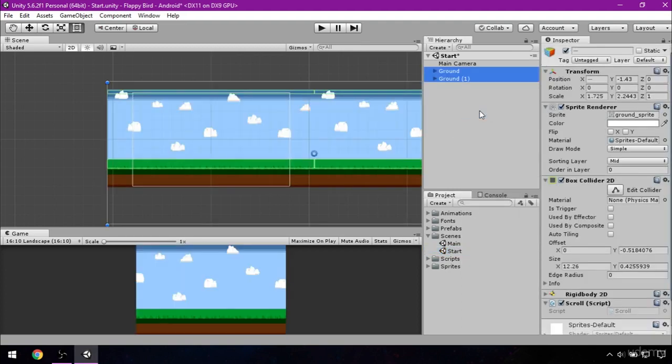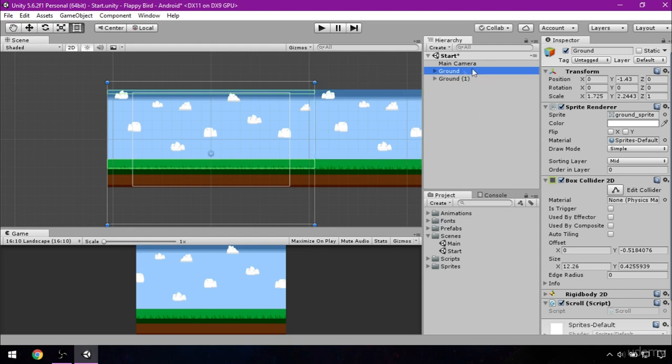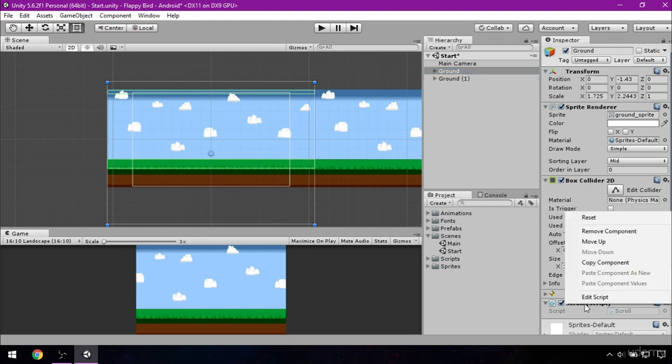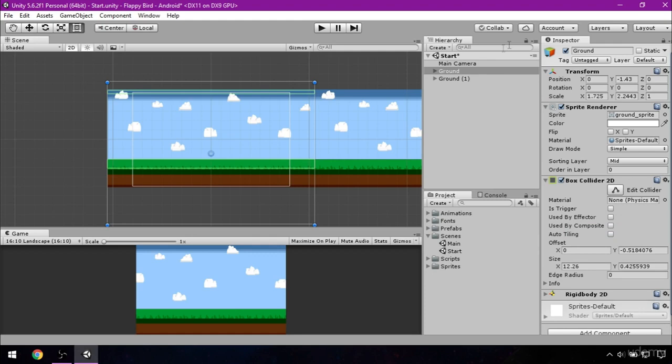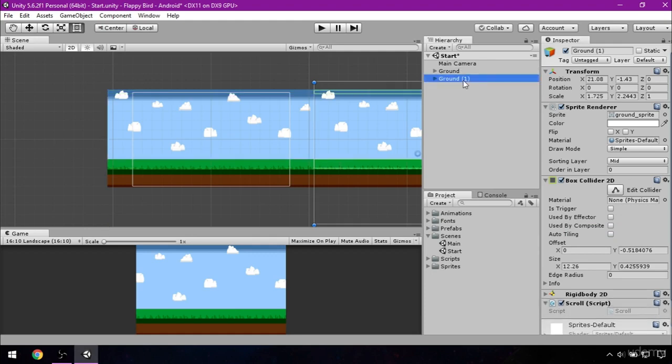Second thing to do is to get rid of scroll script because it would not work for this scene because we are missing many objects. That's why we will make another script for grounds in this scene. But now click on the ground, go to inspector, right click on the script and select remove component. Do the same for ground 1.